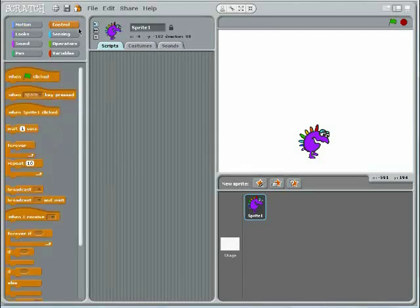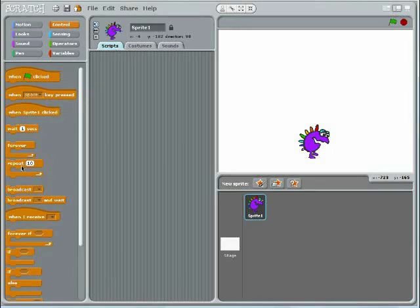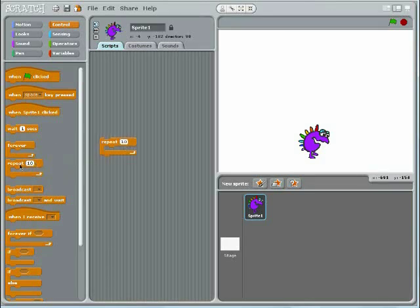Jumping is a motion with two parts: going up and coming back down. So, drag two repeat loops into your workspace and connect them.